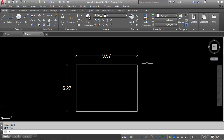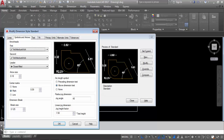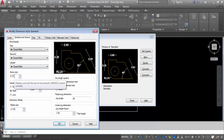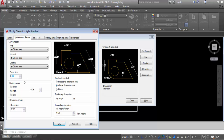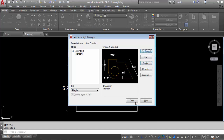So you can modify your dimension line as per your requirement from Dimension Style Manager. Modify — this time I will change the arrow size also. You can change this — I will change it to 0.2. Click on OK, set current, close.